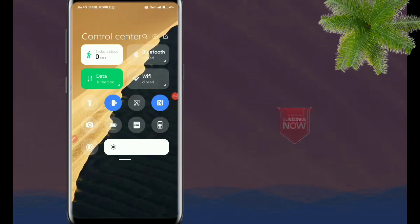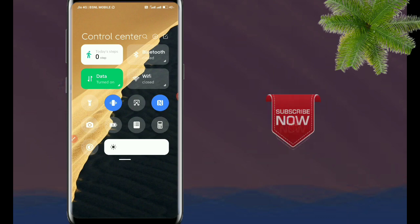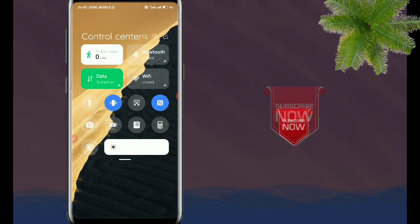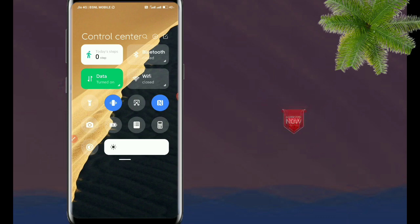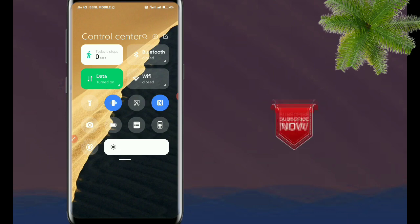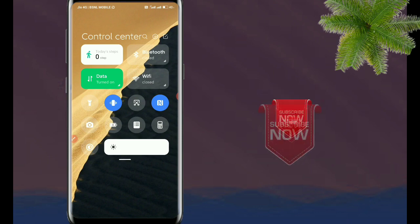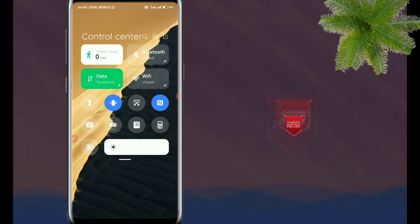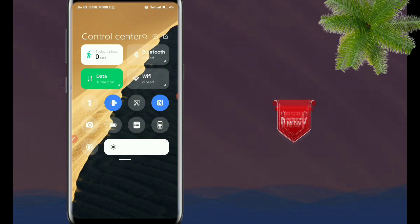Welcome back to T2T Tech2Tamil YouTube. I am Anithi Tamil. In this topic, we will talk about the details of the Redmi Mobile and how to set the MIUI 12 control center.